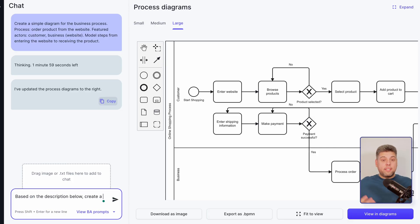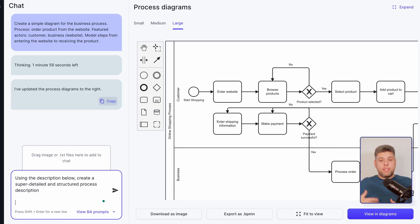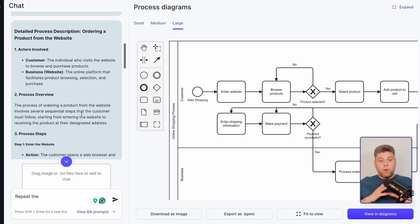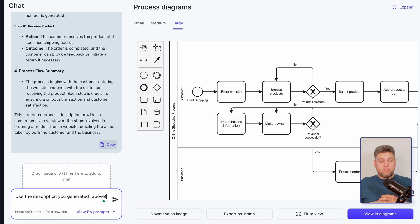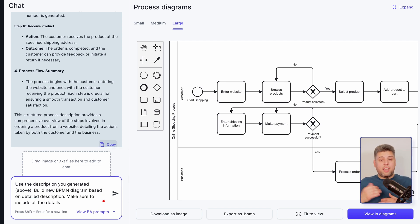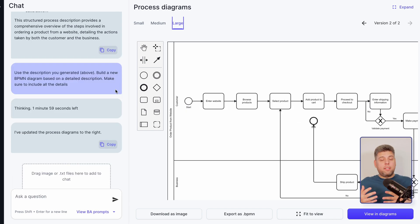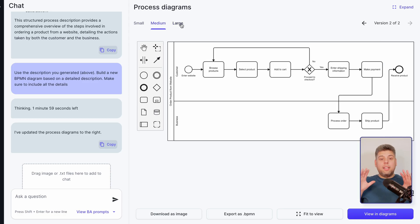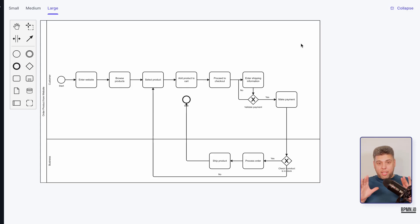It looks good and I can work with it, but I want to add more details. Now I will ask the assistant to create a detailed description of the same process. I can do it myself, but why if I have an AI assistant? In response to my prompt, I got a massive description. I will use it now to generate the diagram and see how BA Copilot handles it. A minute later or so, here is the answer, which looks great.